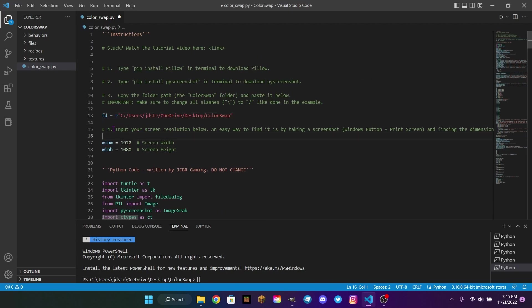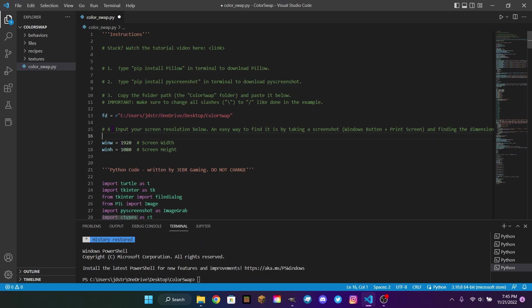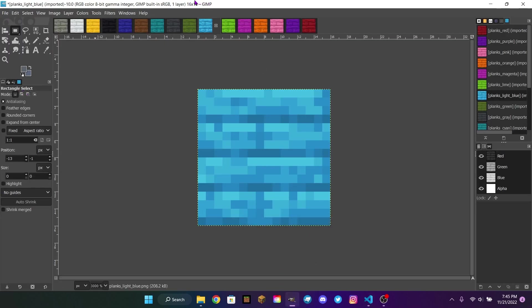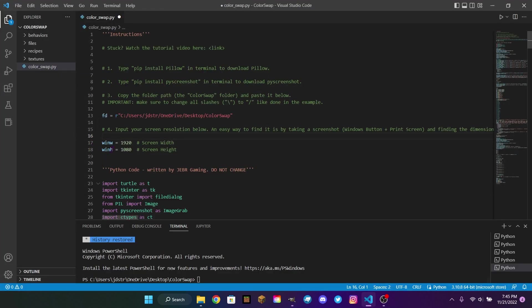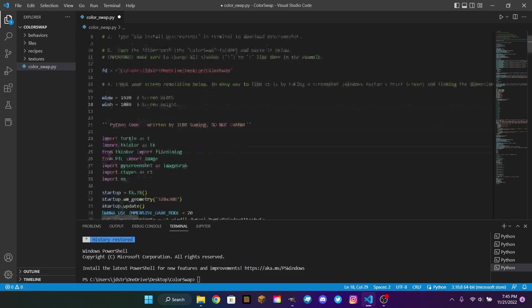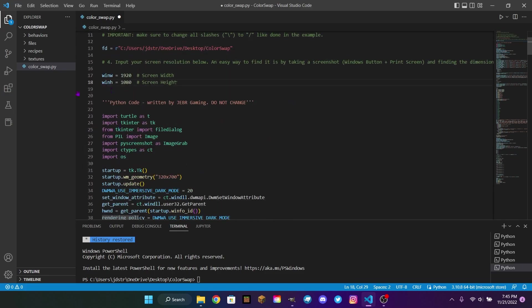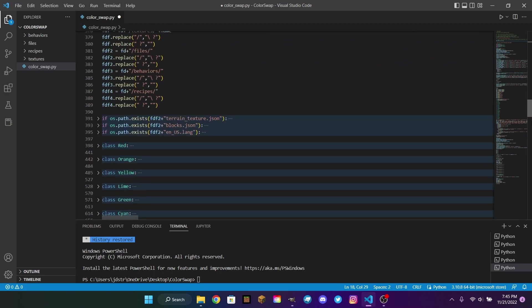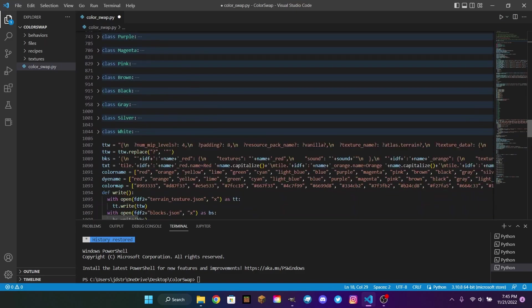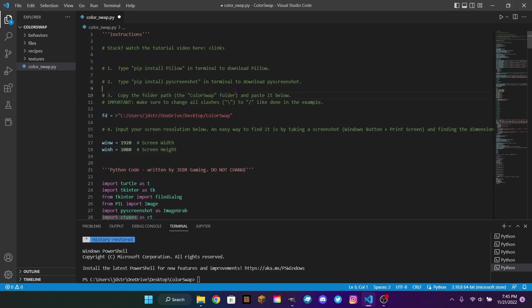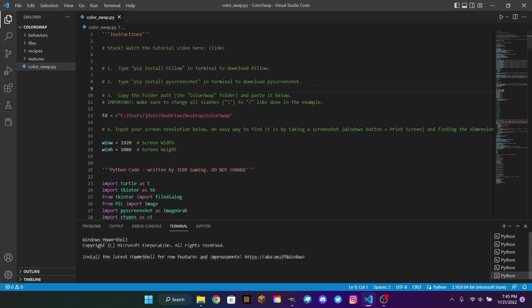Another step that you might want to do is make sure your screen resolution is correct. For example, for my laptop that I'm using, my screen resolution is 1920 by 1080. A good way to check that is just take a screenshot by clicking the Windows key and the Print Screen button at the same time. Then you can find the properties of the photo of the screenshot and find the resolution. And then you're going to want to put the width here and the height here. Under here is the code. Do not change any of that or it will not work.